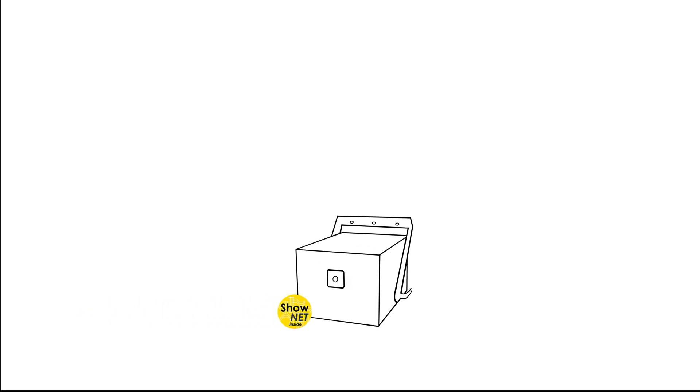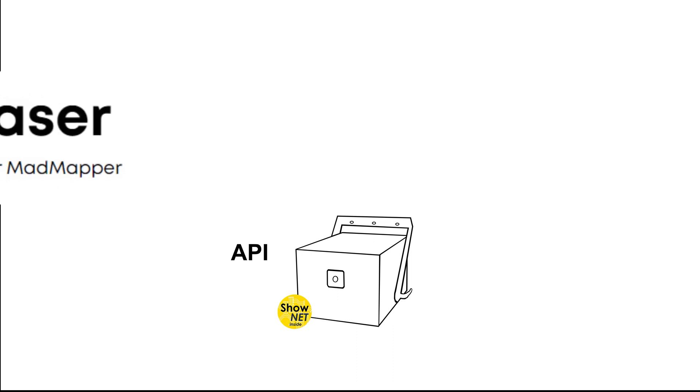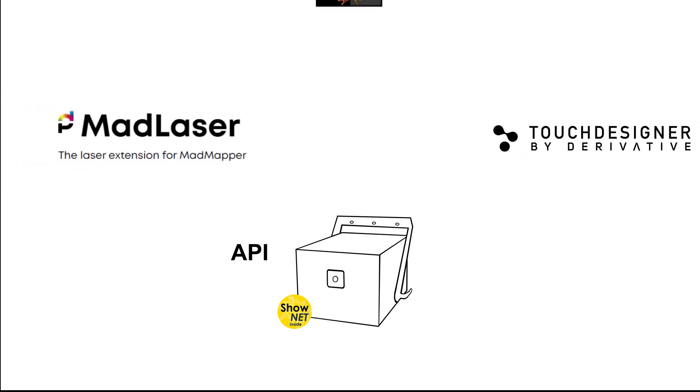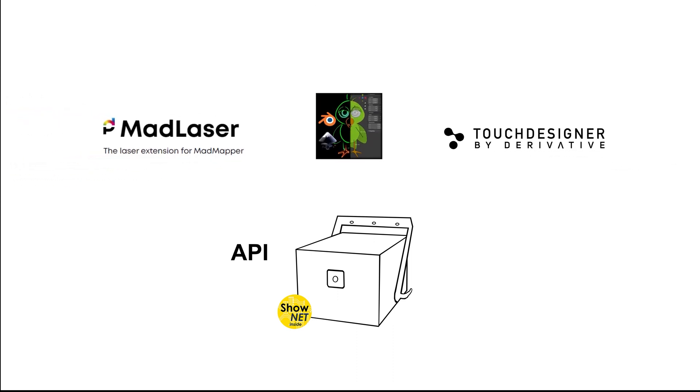There is an API available for the ShowNet mainboard that allows for any software to directly output to the laser. So tools like MadLaser, Touch Designer or ILDRender can use the ShowNet mainboard as output controller.